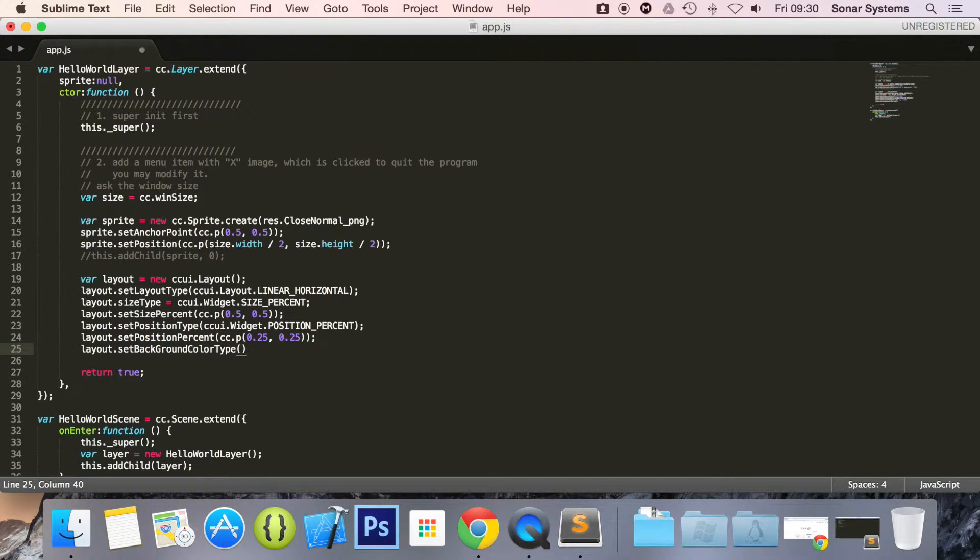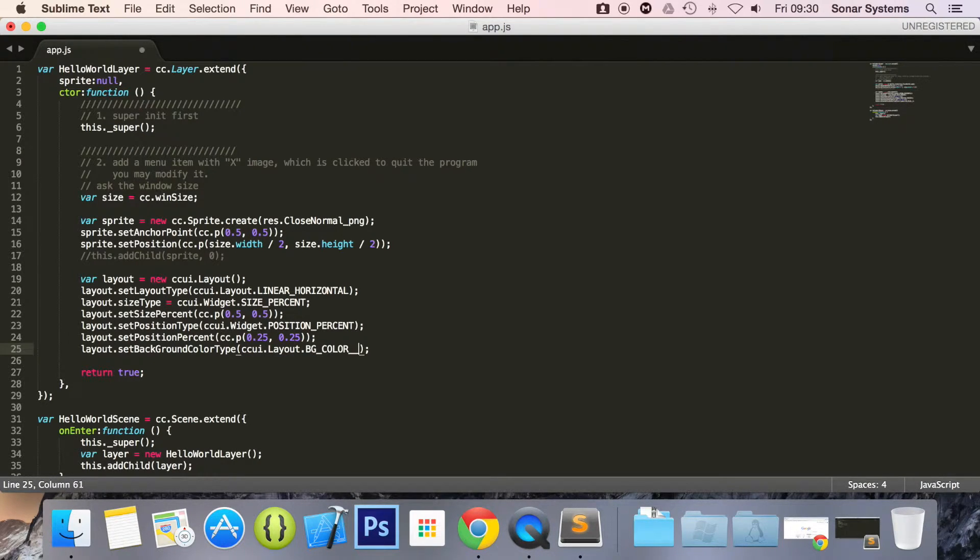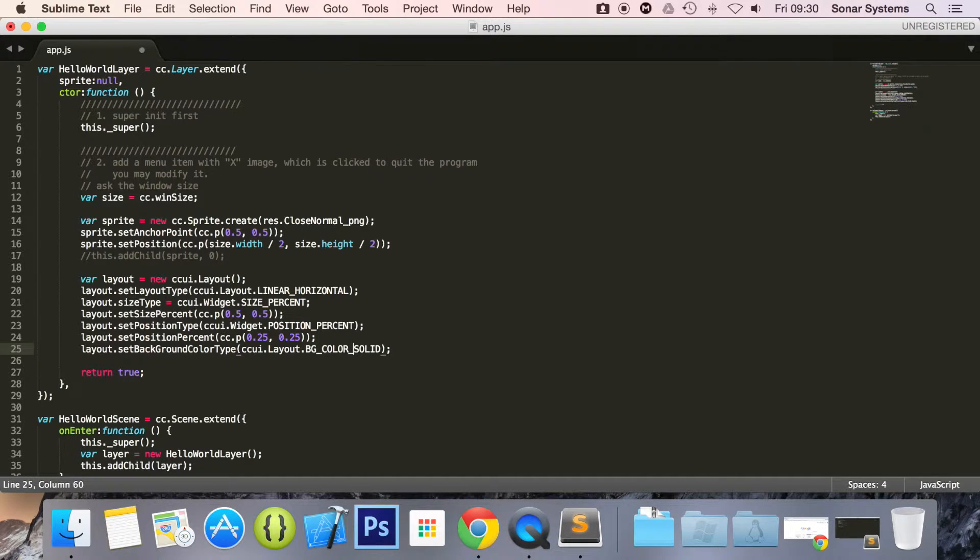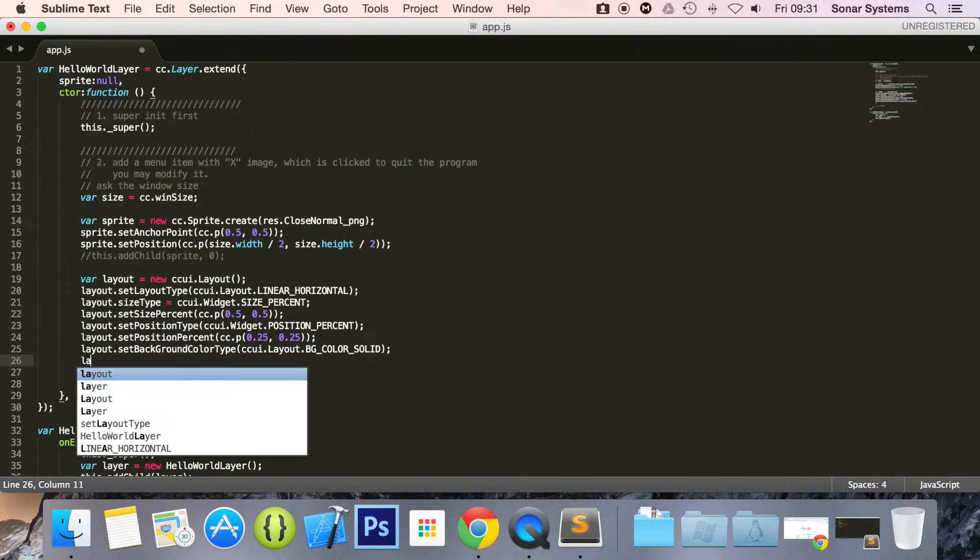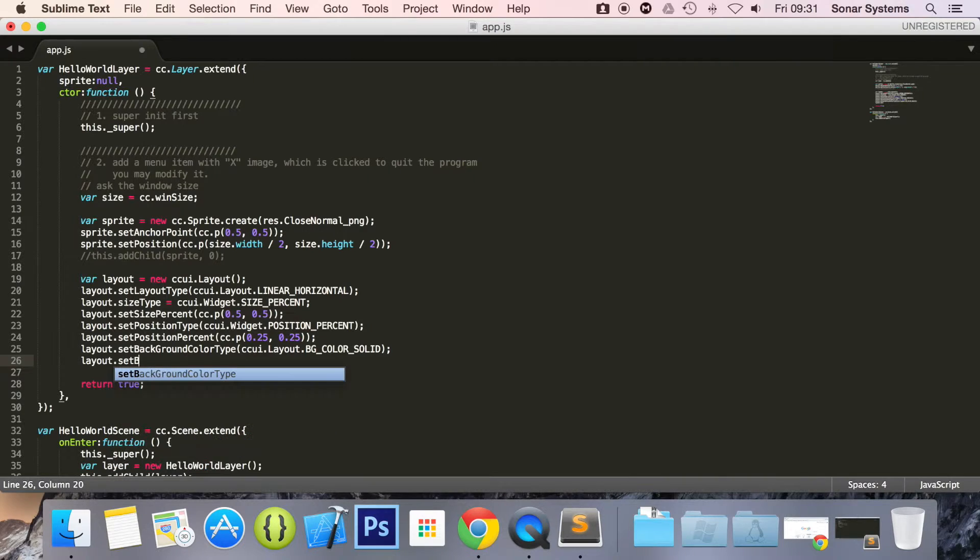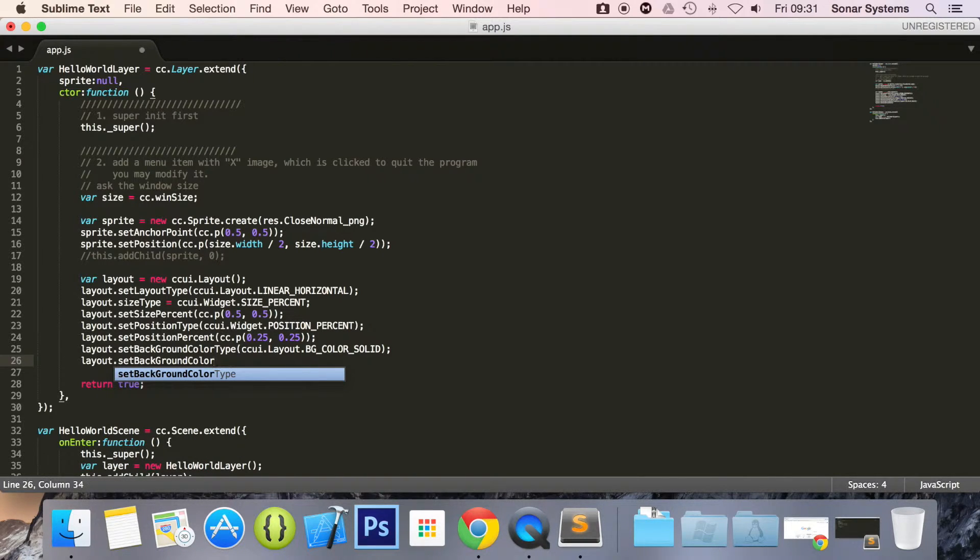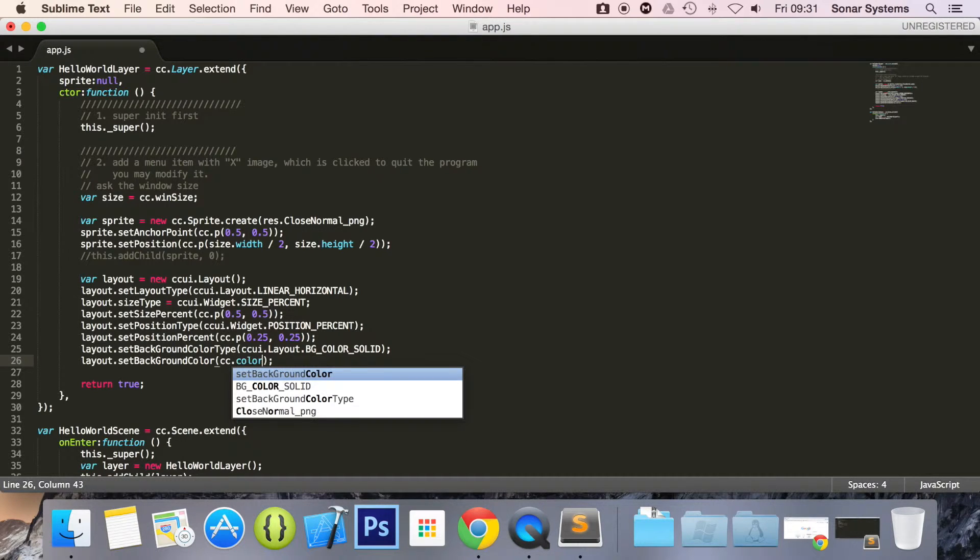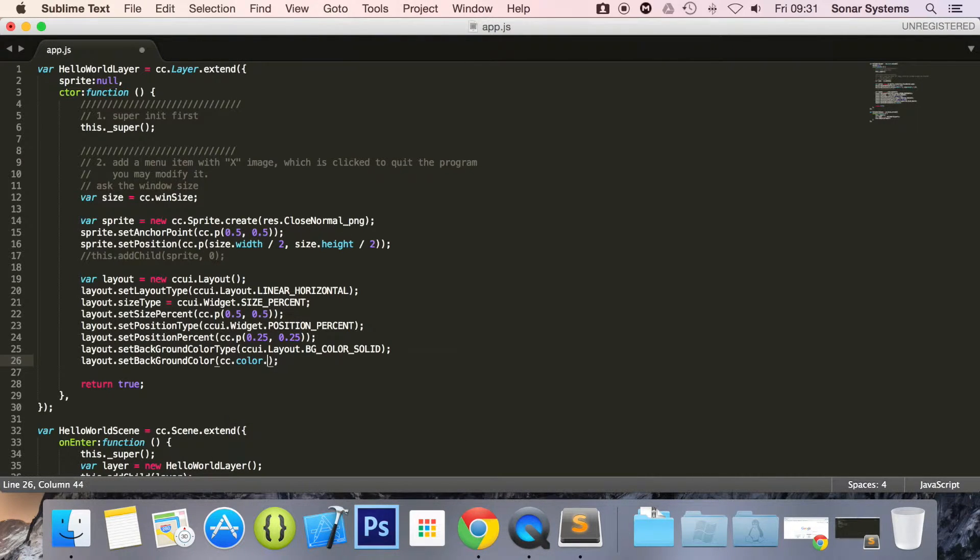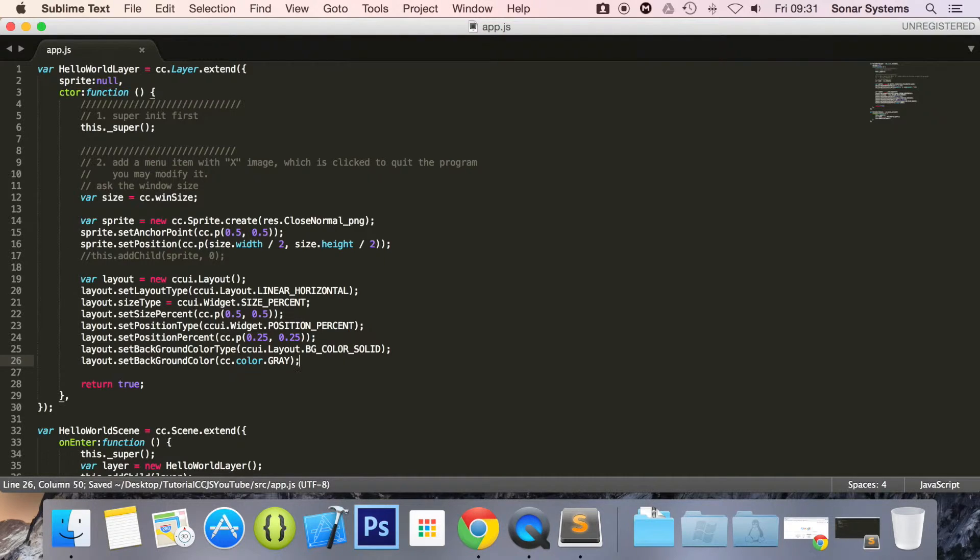Now what we're going to do is layout.setBackgroundColorType and for this I'm going to specify ccui.Layout.BG_COLOR_SOLID. Then layout.setBackgroundColor for this we're just going to do cc.color.GRAY.